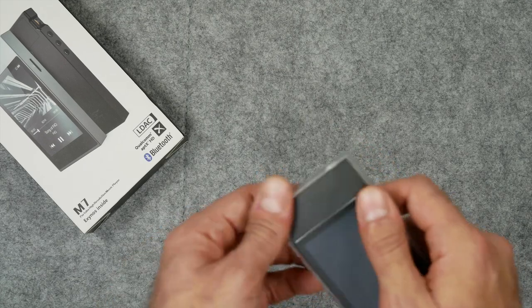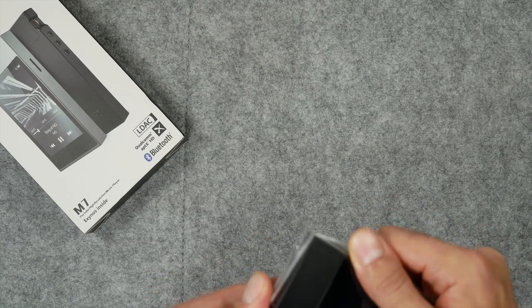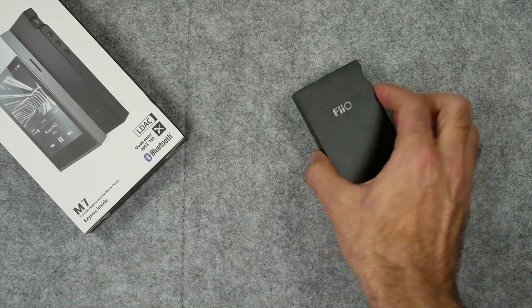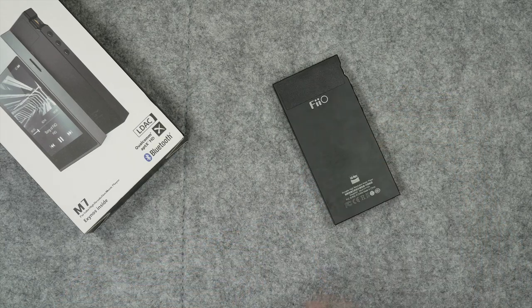I have no shame in saying that I am looking at Apple and Google. Hashtag bring back the headphone jack.